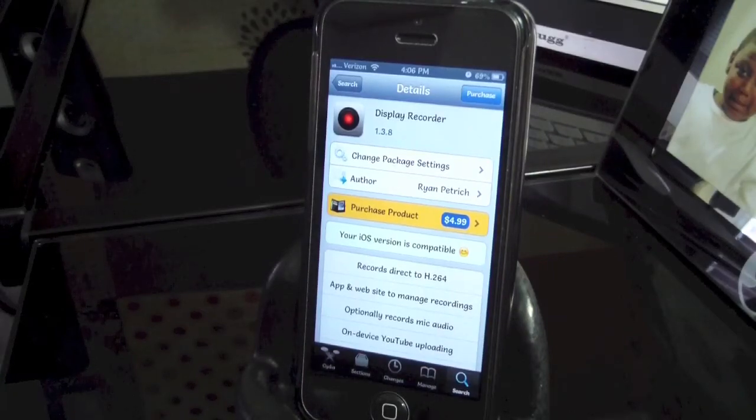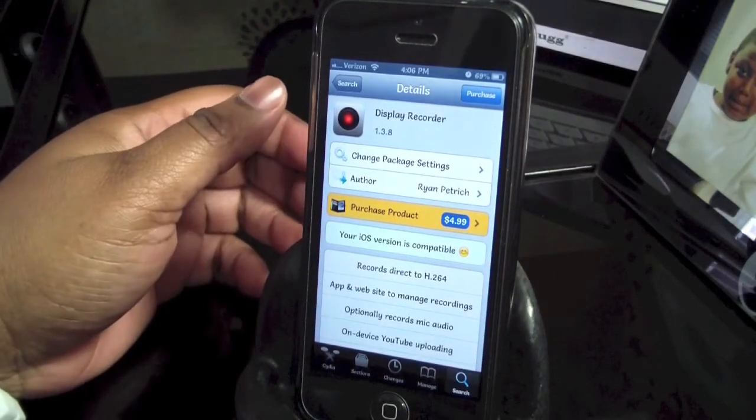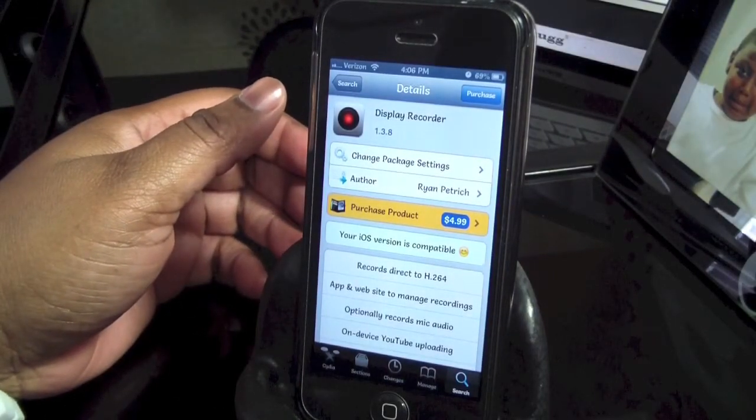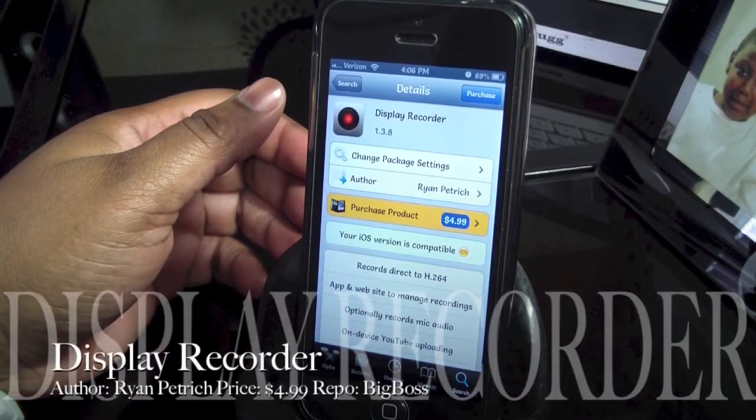Hey guys, Gadigal38 here. How are you? I have a Cydia tweak here for you. It's called Display Recorder.